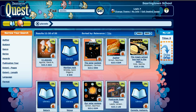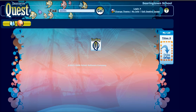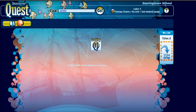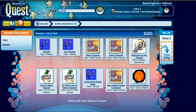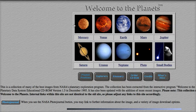Now another thing I can search for is websites. If I click on this globe, in a few seconds a list of websites about planets are going to come up. And here they are — I can click on any of those websites and look through them.